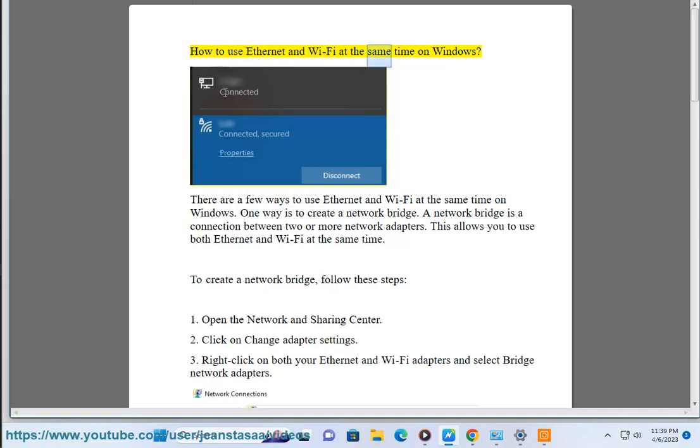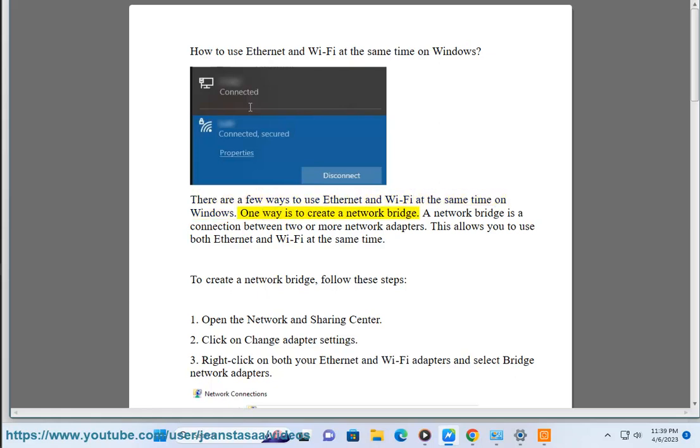How to use Ethernet and Wi-Fi at the same time on Windows. There are a few ways to use Ethernet and Wi-Fi at the same time on Windows.